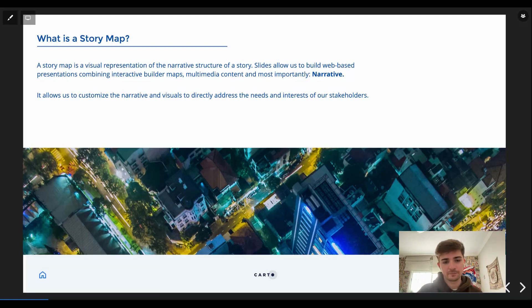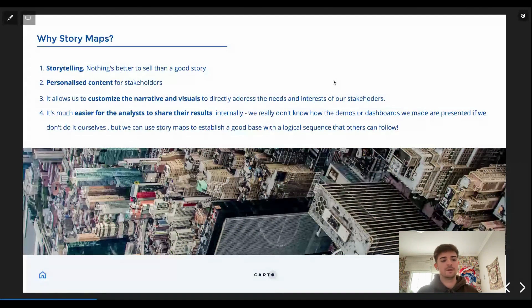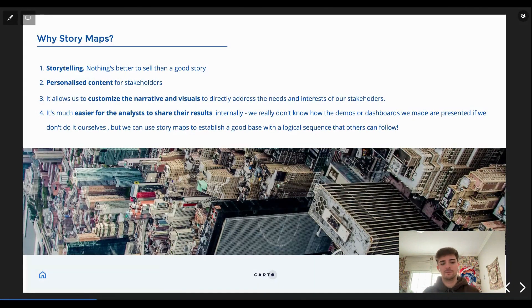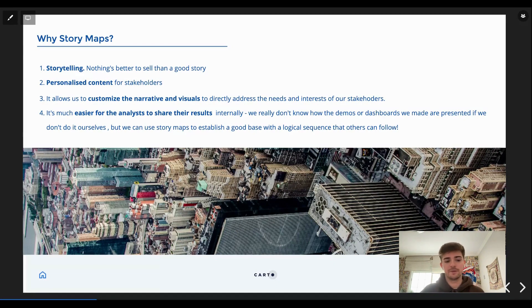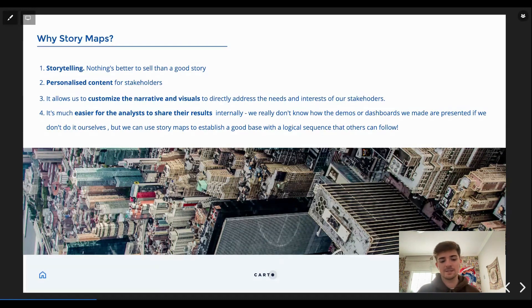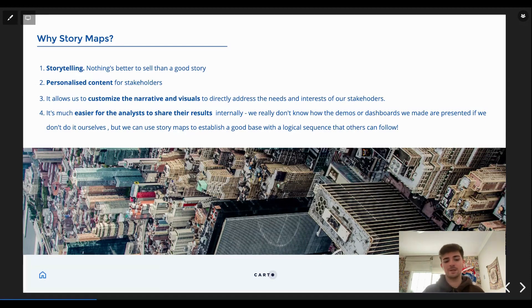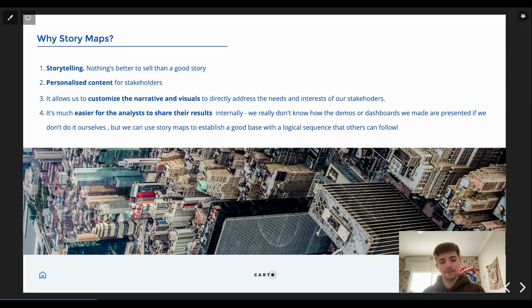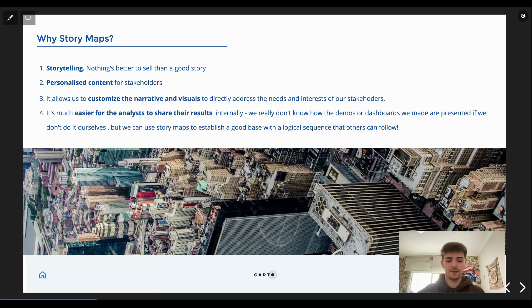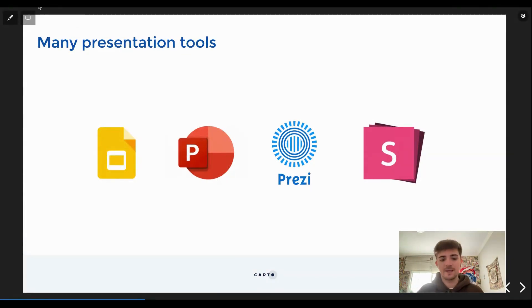So that's the main point of this, it's to take control on the narrative of the analysis that we're performing. The narrative, but also this is pretty good for personalized content and also to customize the narrative. Sometimes we build analysis, we get the results, but we are not the ones who will actually present those results, so with story maps we take control of that.